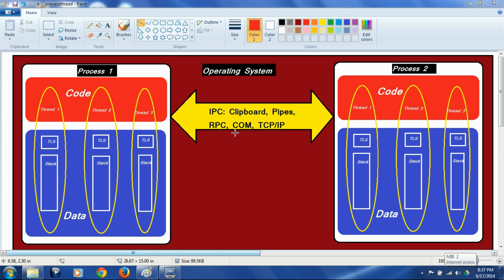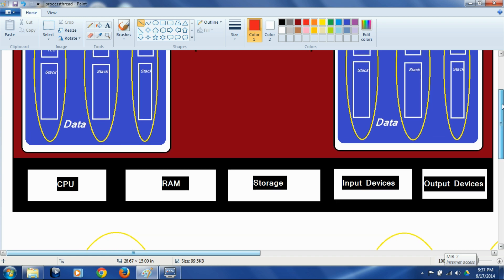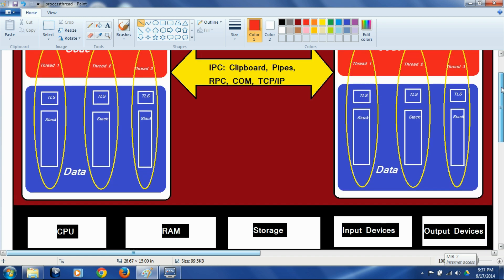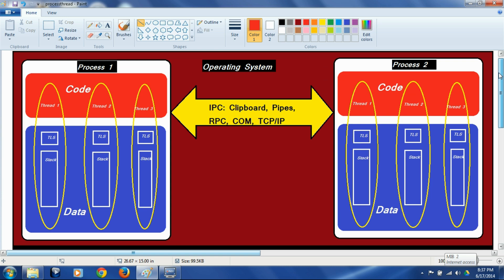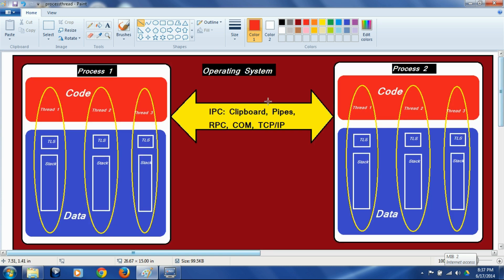The operating system also controls hardware components such as CPU, RAM, storage, input devices, output devices, etc. All access by the processes to these hardware components goes through the operating system and is coordinated and controlled by it.